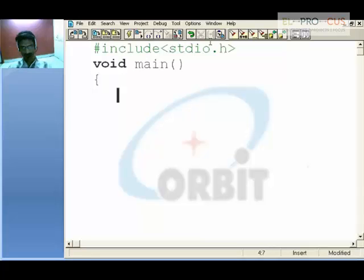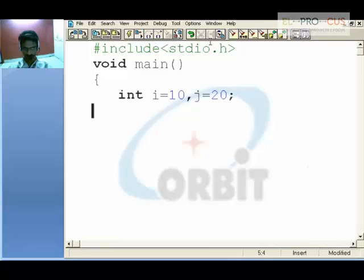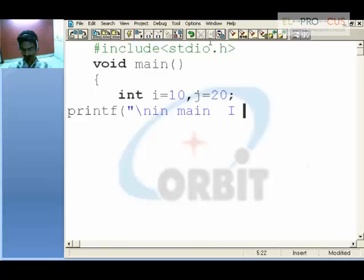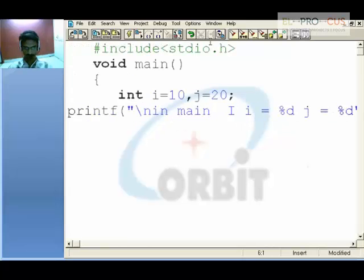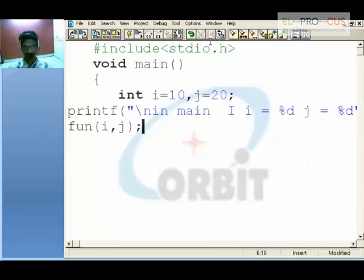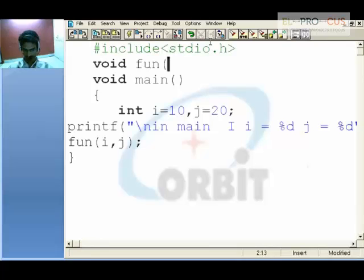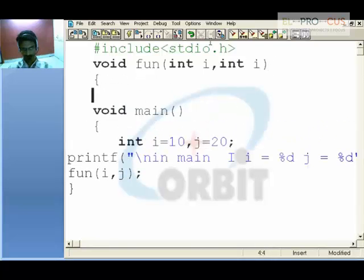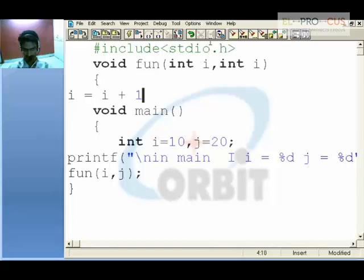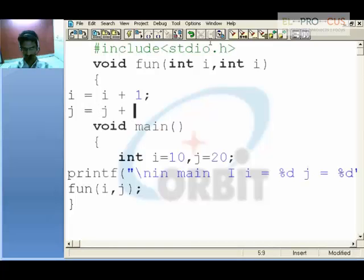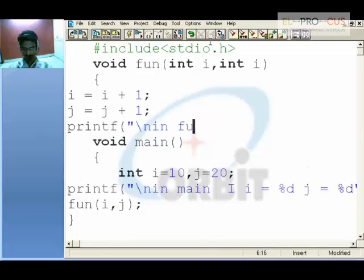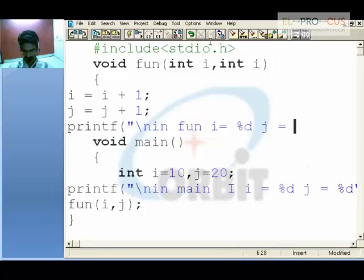In the main function, I create and initialize an integer variable i with 10 and another integer variable j with 20. When I say printf %d, in main for the first time, i takes the %d value and j takes the %d value. Call the function and pass the values i and j. The compiler goes to the function, receives i and j as point variables, and increments them: i = i + 1, likewise j = j + 1.